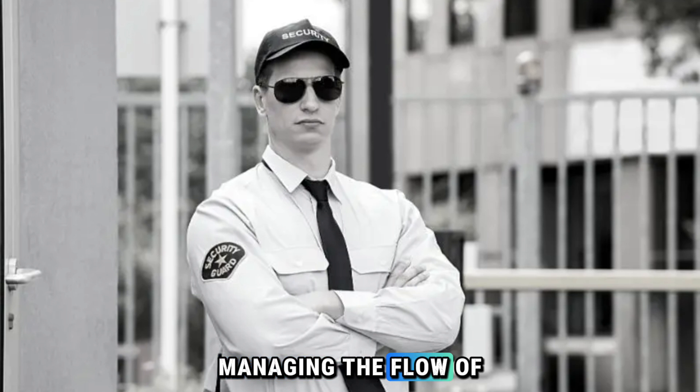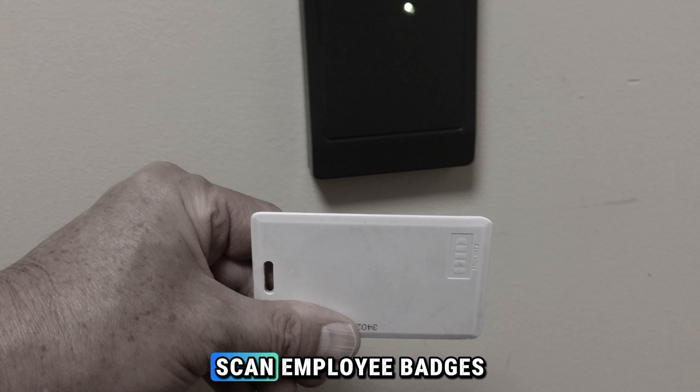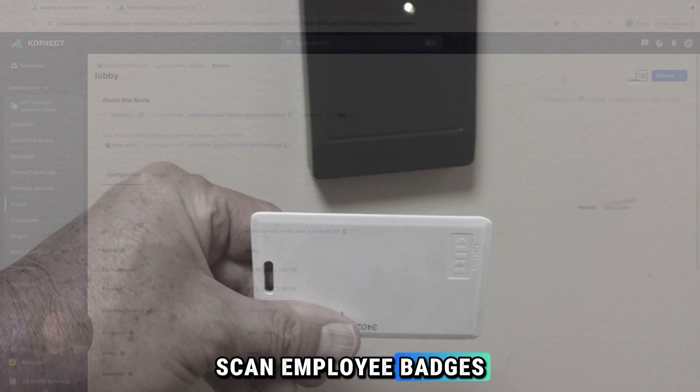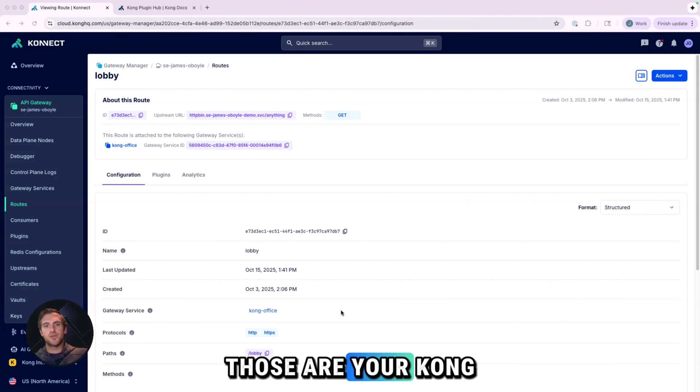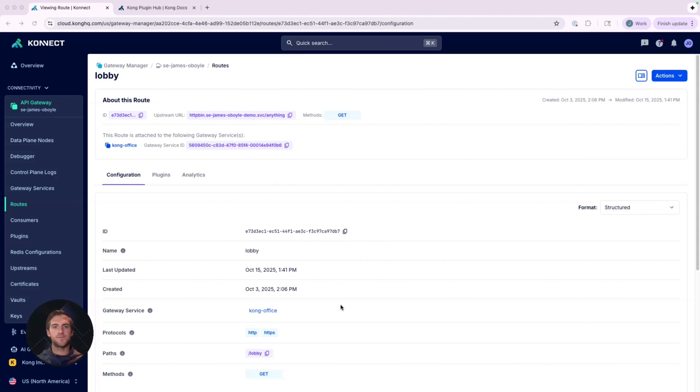They need to control the flow of traffic and a system to scan employee badges. That team, the specialized equipment, those are your Kong plugins.